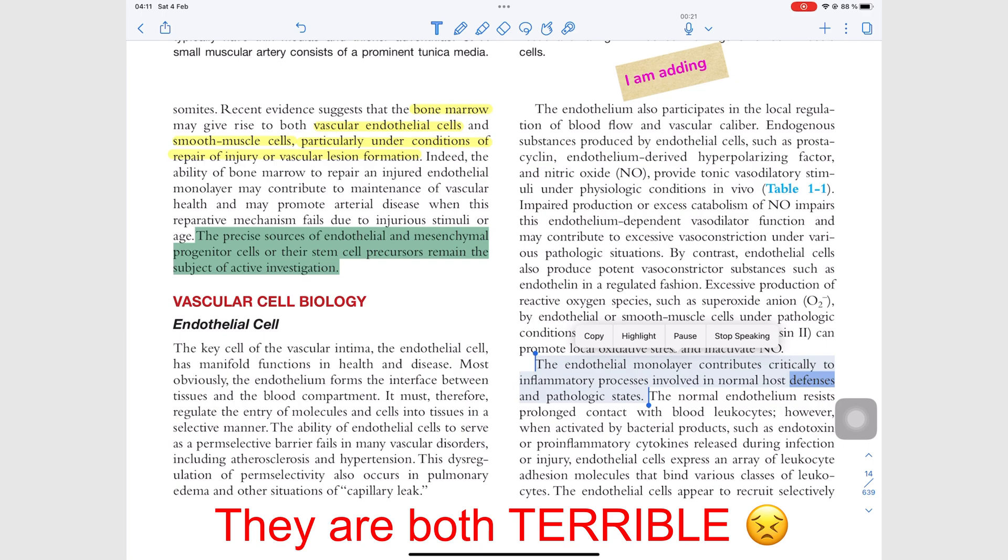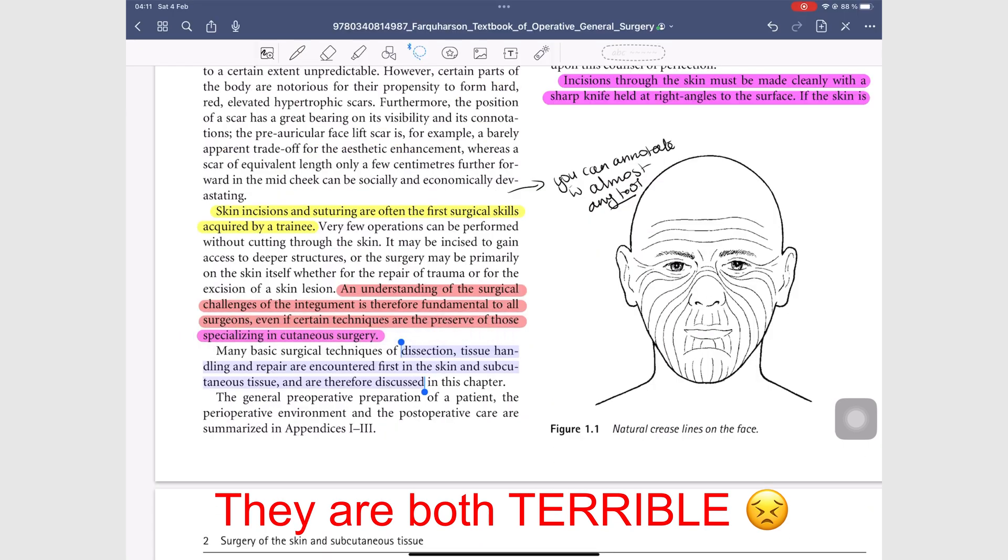In Notability, it was just too fast. GoodNotes' read-out feature sounded better.